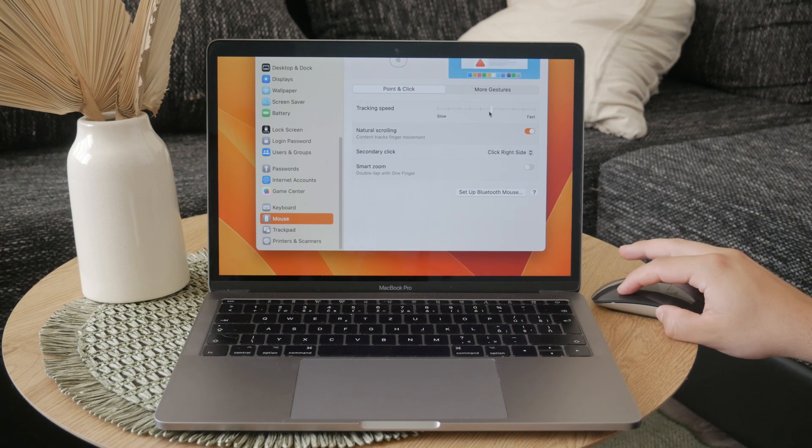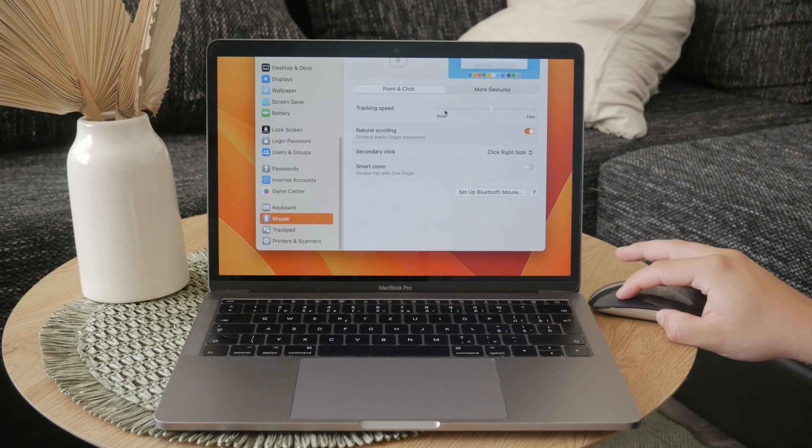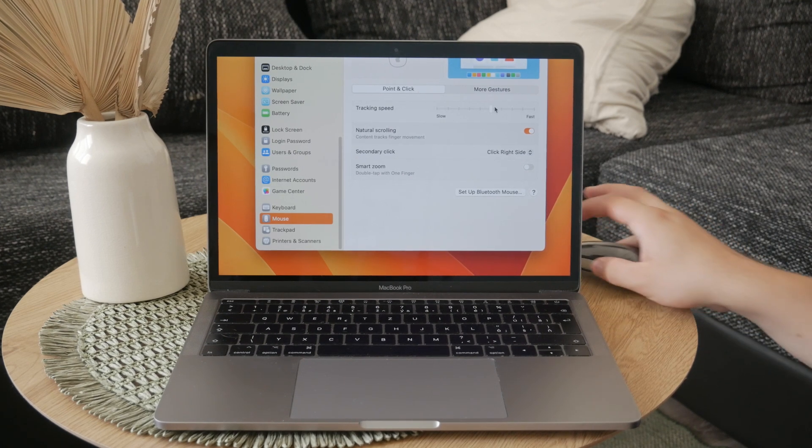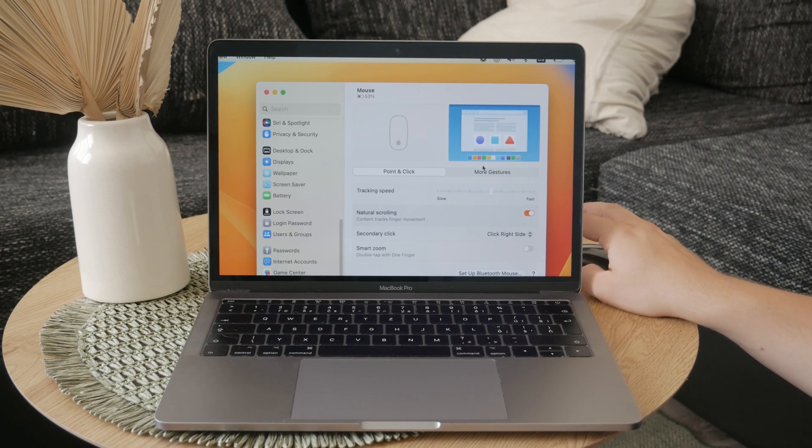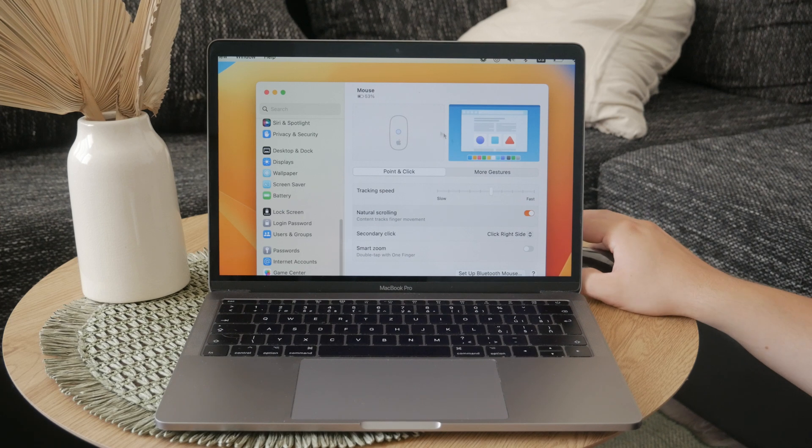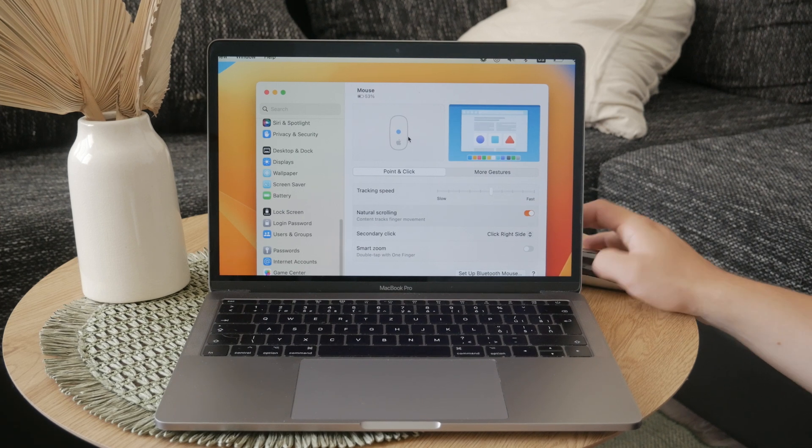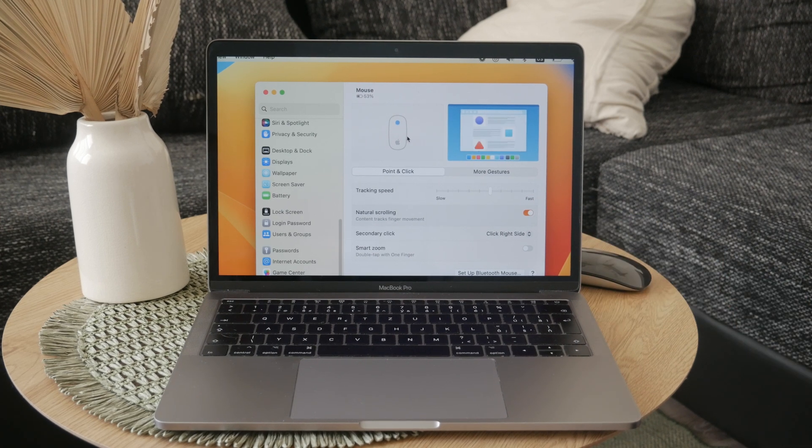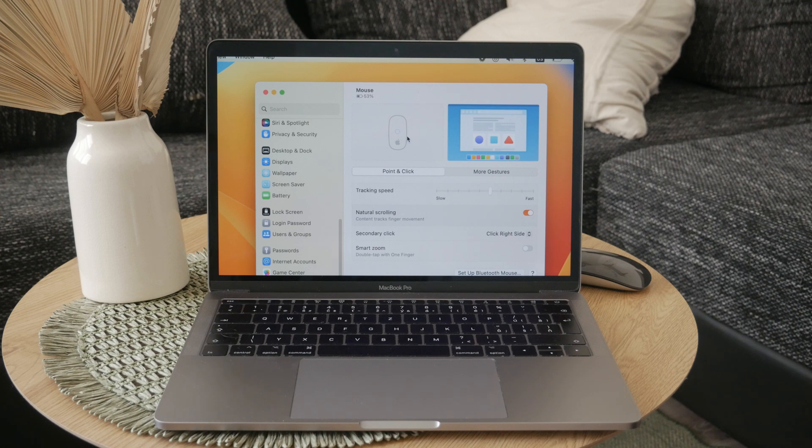To adjust the tracking speed, simply move the slider left or right until you find a speed that feels the best for you. Take a moment to test the different speeds and see what works for you.